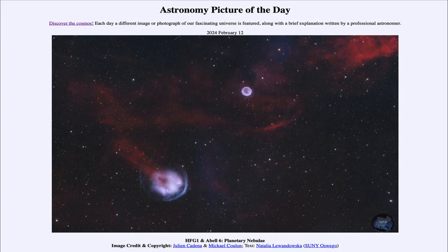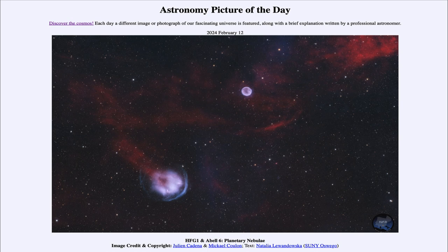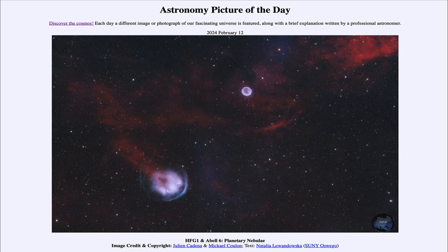Greetings and welcome to the astronomy picture of the day podcast. Today's picture for February 12th of 2024 is titled HFG1 and Abel 6 planetary nebulae.